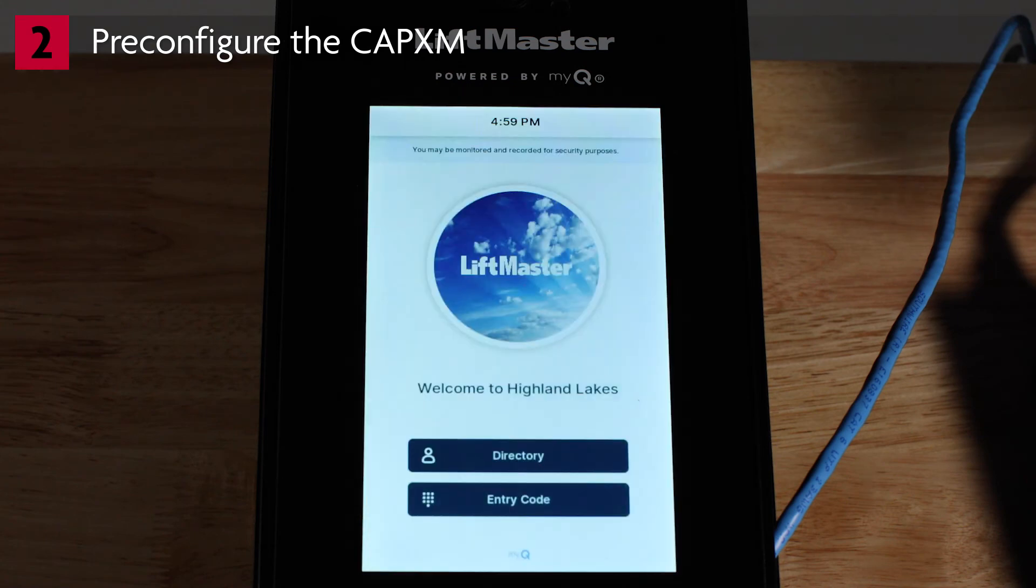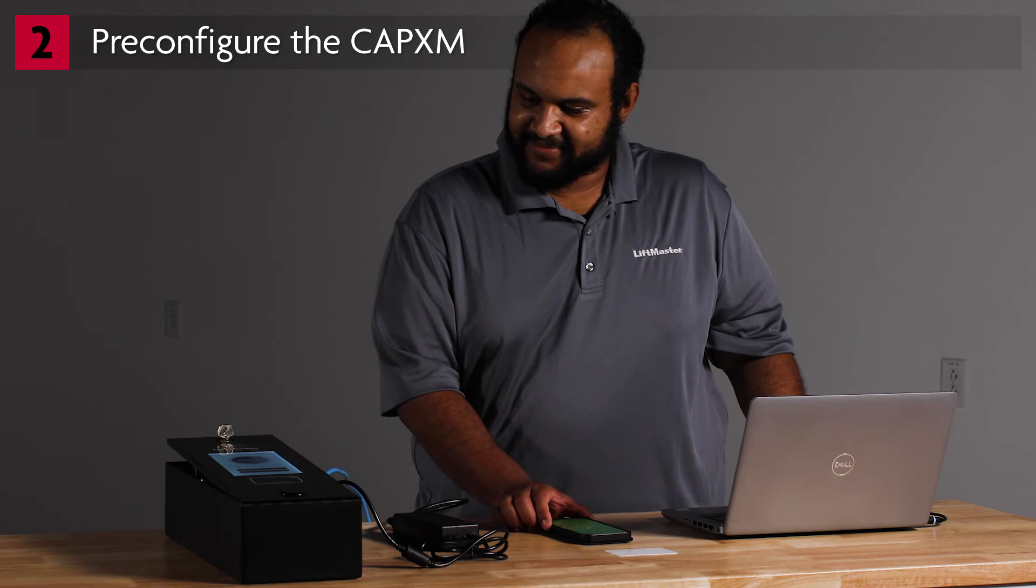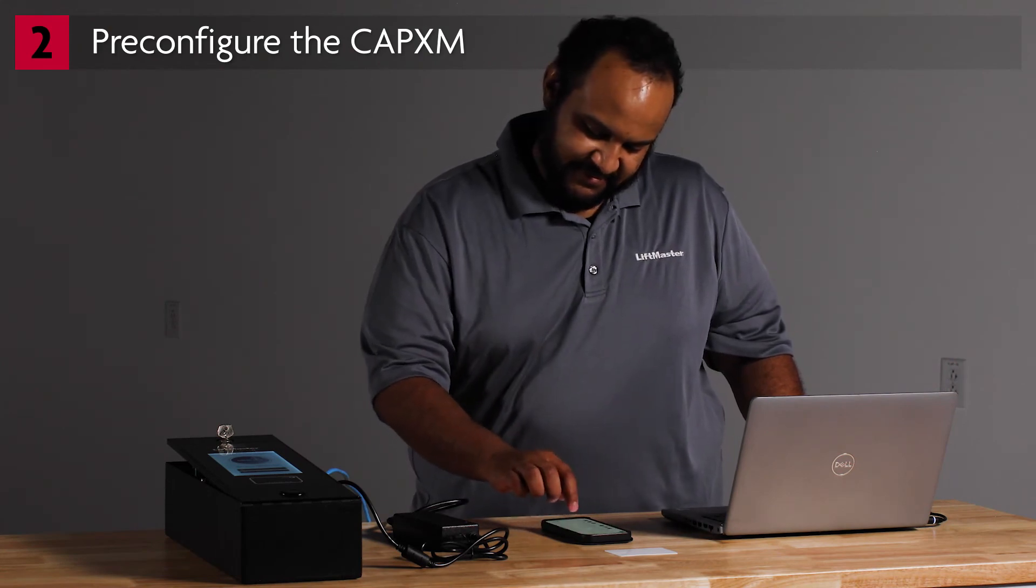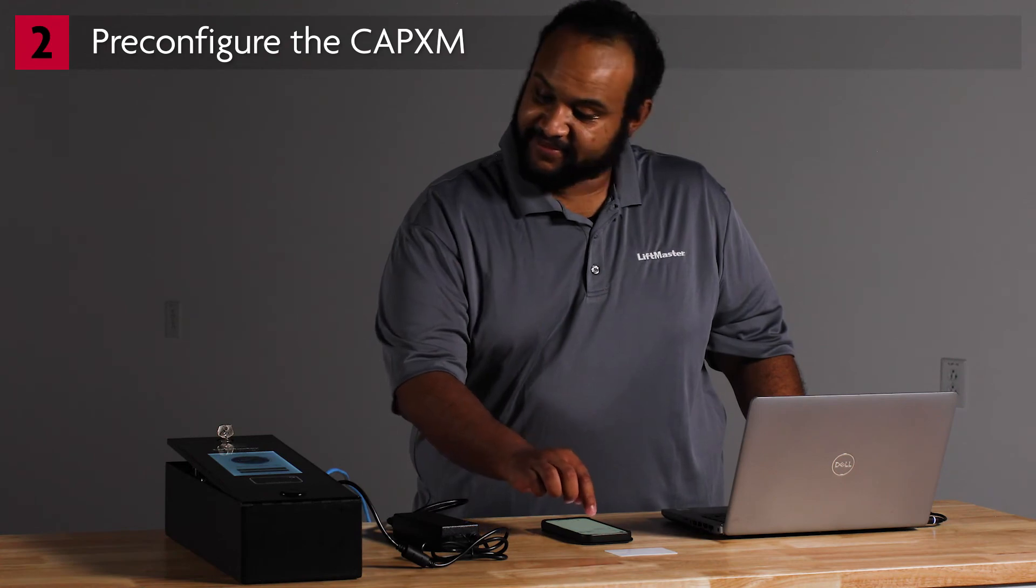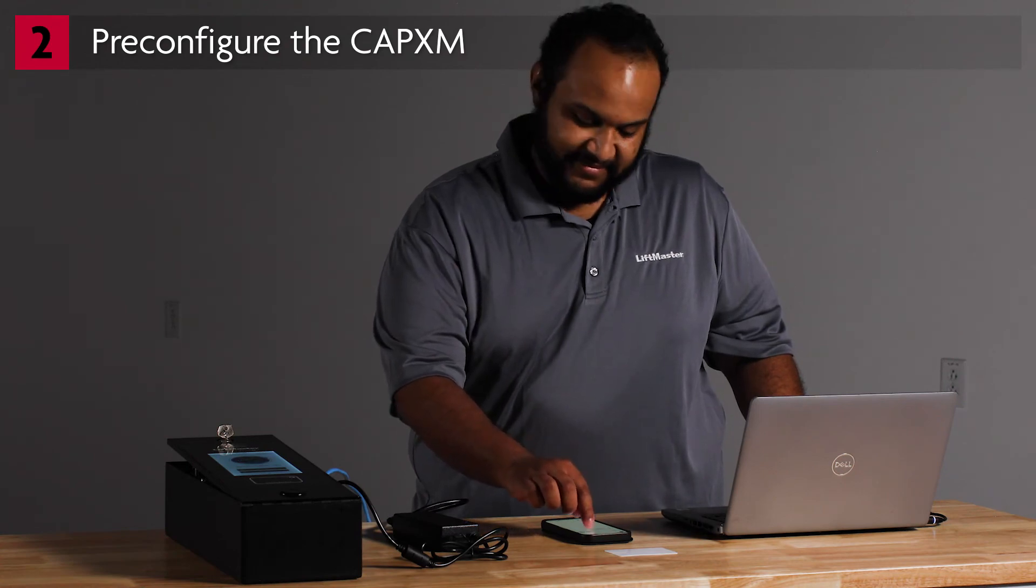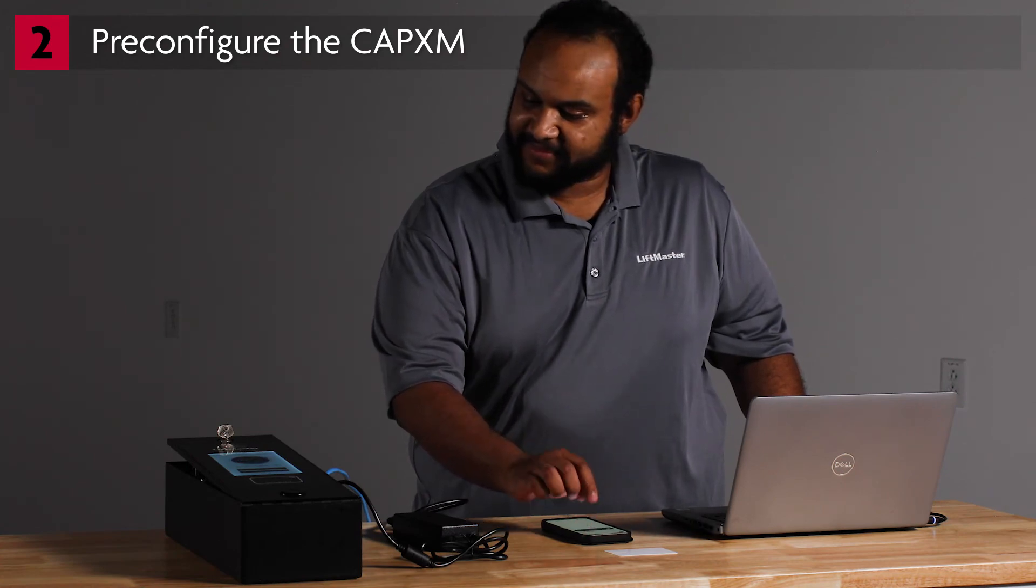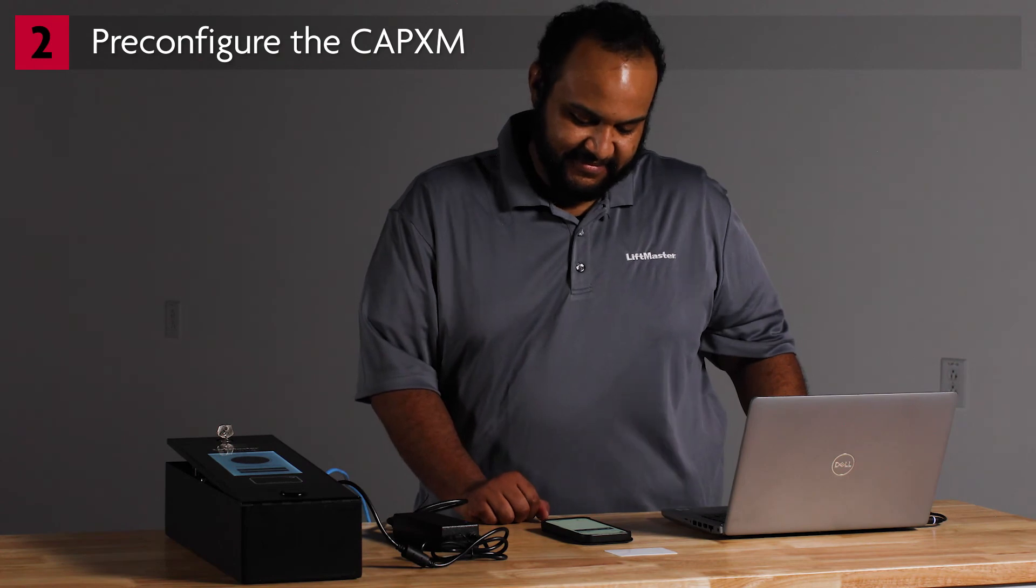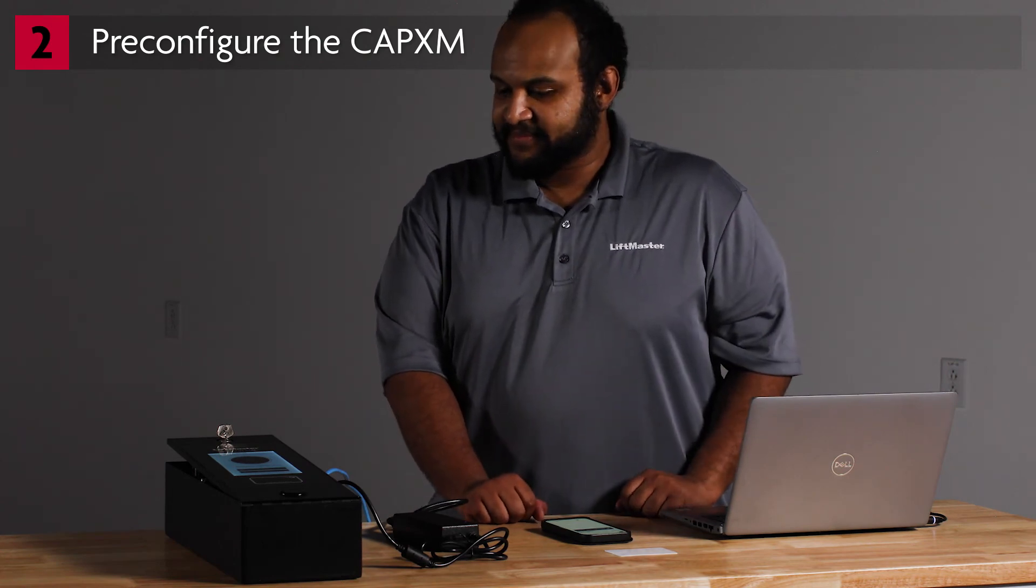Next, test granting yourself access using Hold to Unlock in the app. This is similar to granting access using a remote control. Press Hold to Unlock in the app. The controller will click. The LCD screen will not show any message.